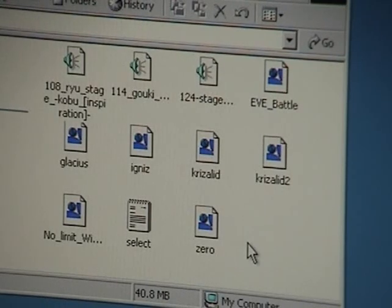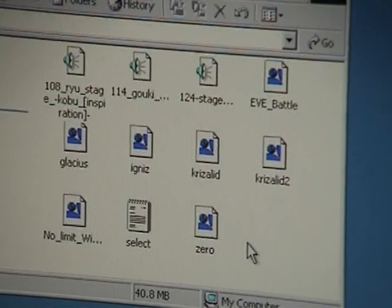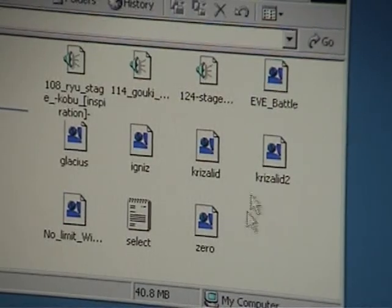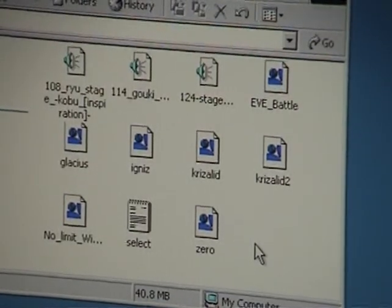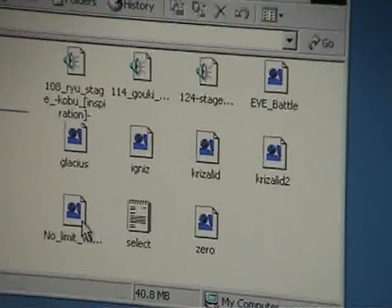This tutorial comes with two prerequisites. I'm assuming that you already have No Limit Win Mugen, and you have EVE Battle downloaded, probably running, which I do not have, so I'm going to go ahead and install Mugen real quick.